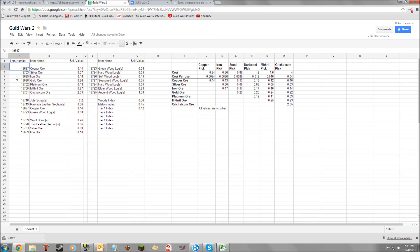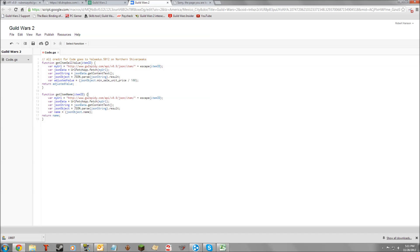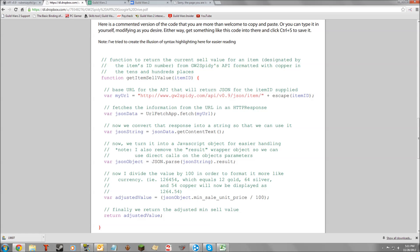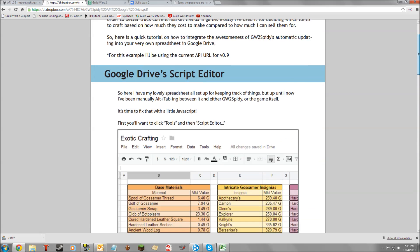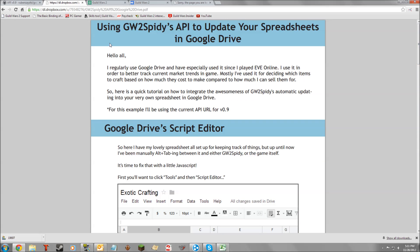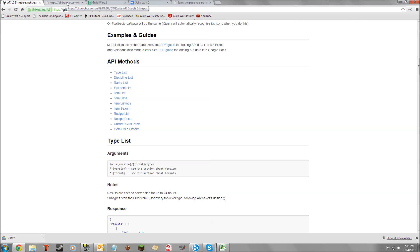Here I have item number 19697, and what this does is it says equals getItemCellValue of that cell. getItemCellValue is the name of the function that Velidus wrote in order to tell us what the cell price is. This, by the way, is his PDF document, which he has posted on the Guild Wars 2 Spidey API.